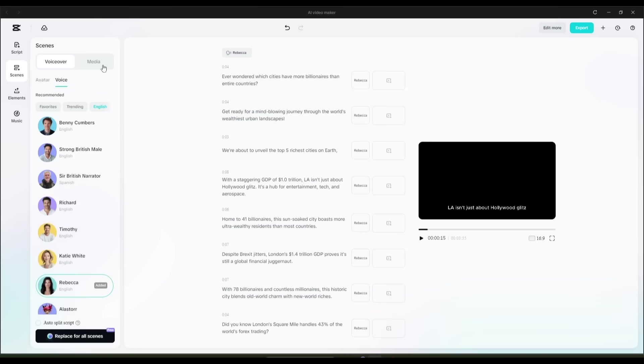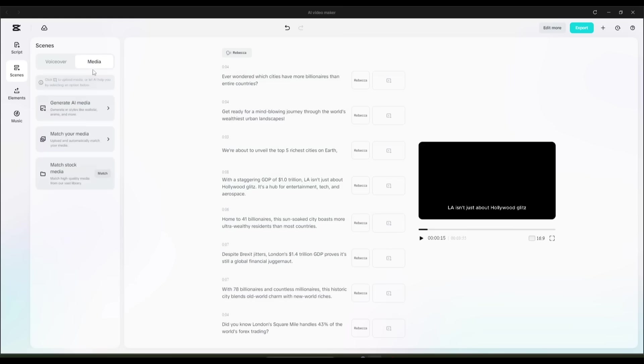You'll see three different options here: Generative AI Media, Match Your Media, and Match Stock Media.